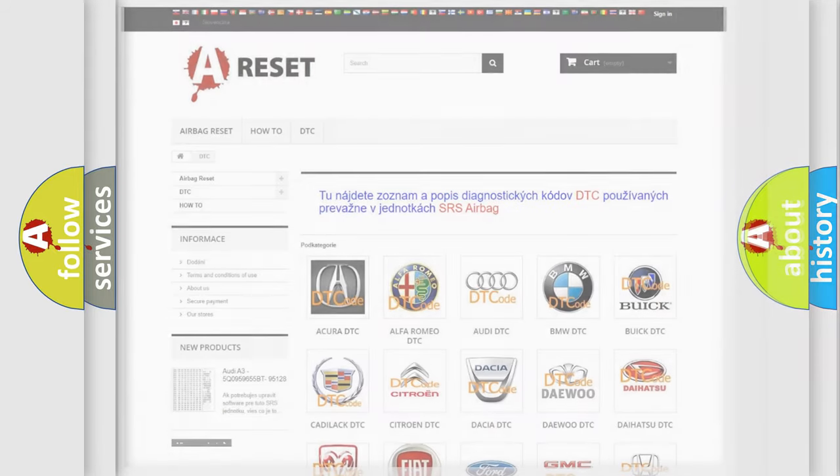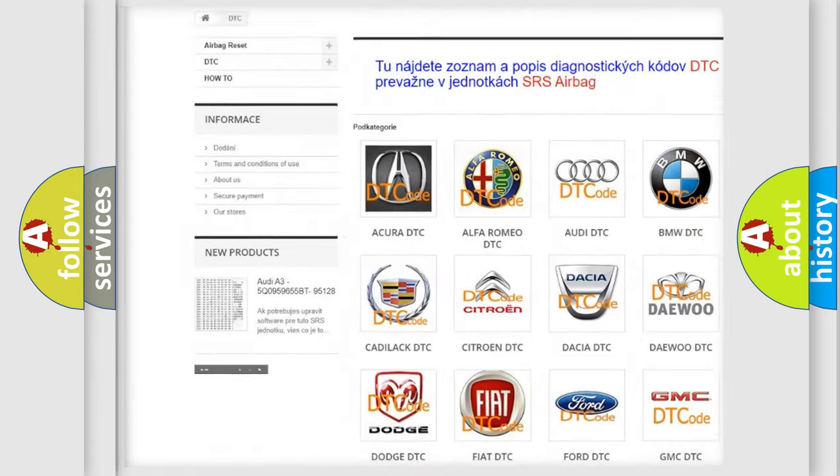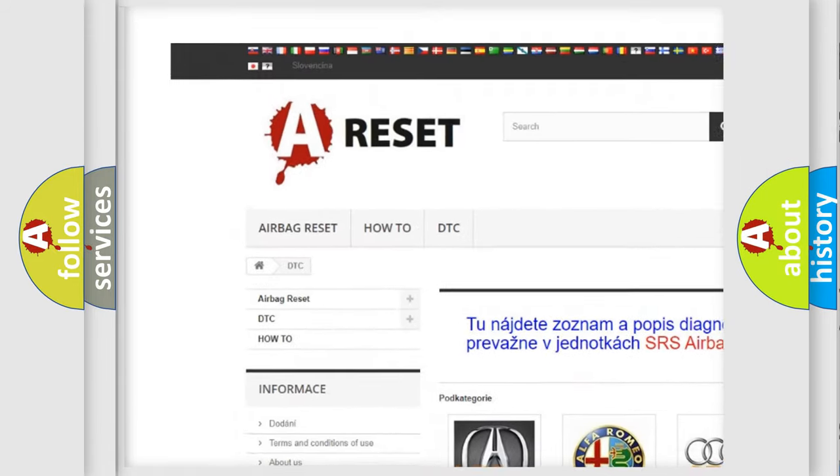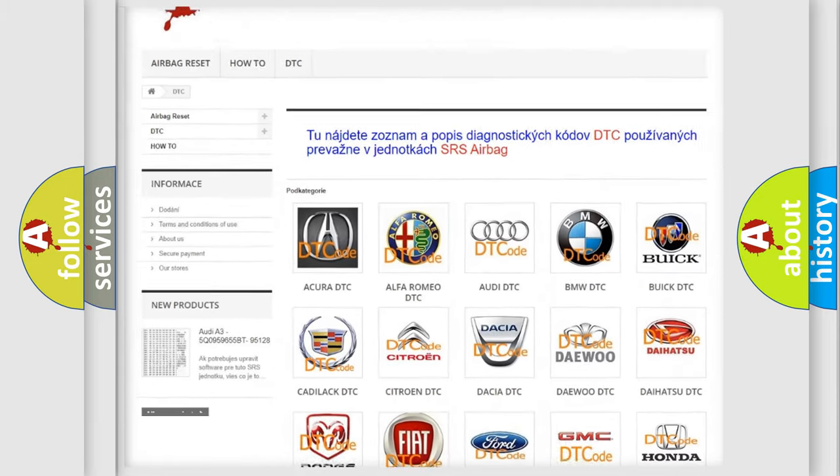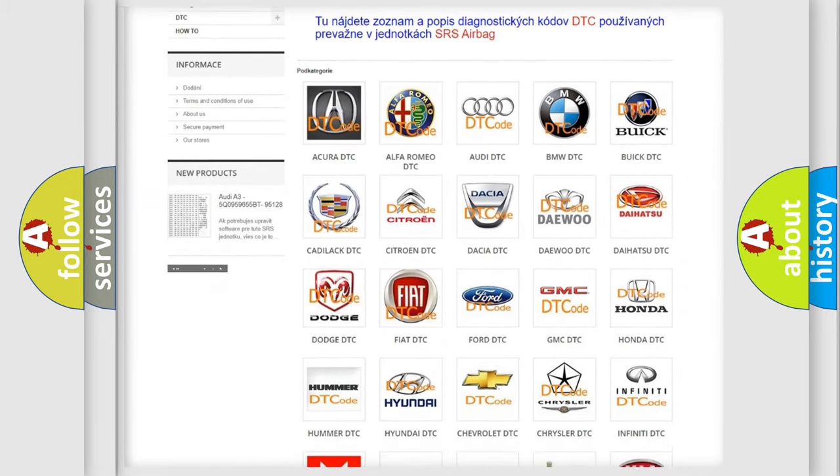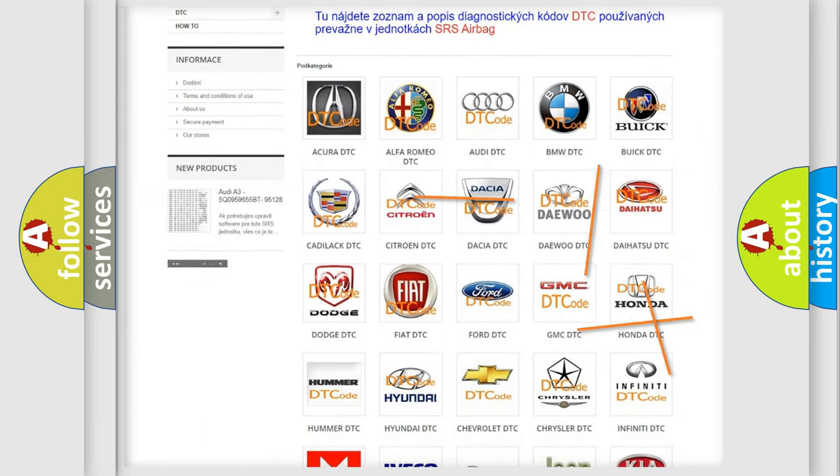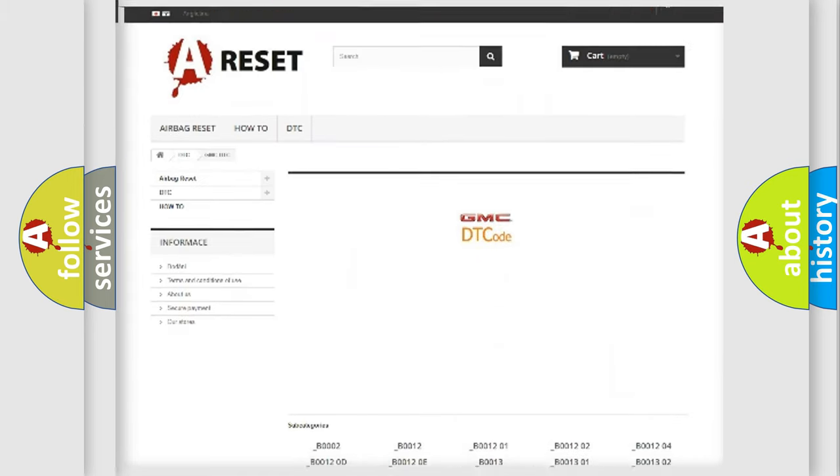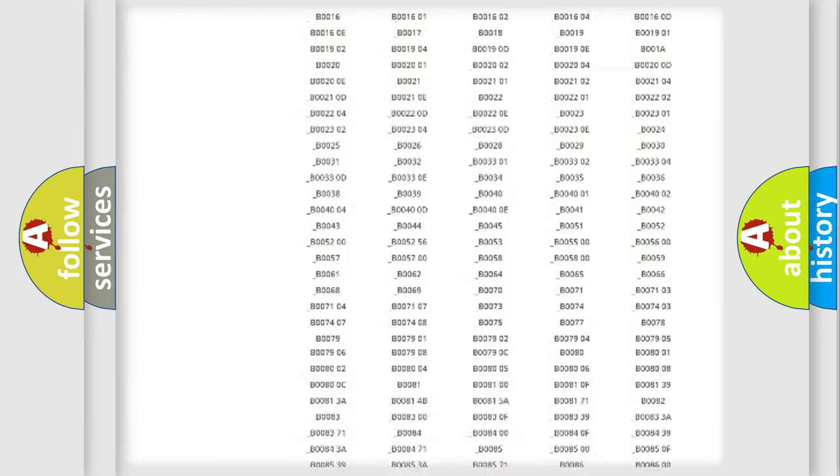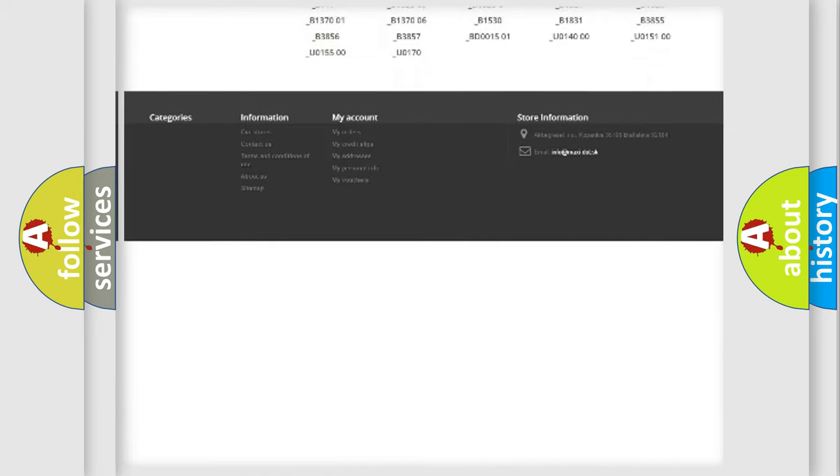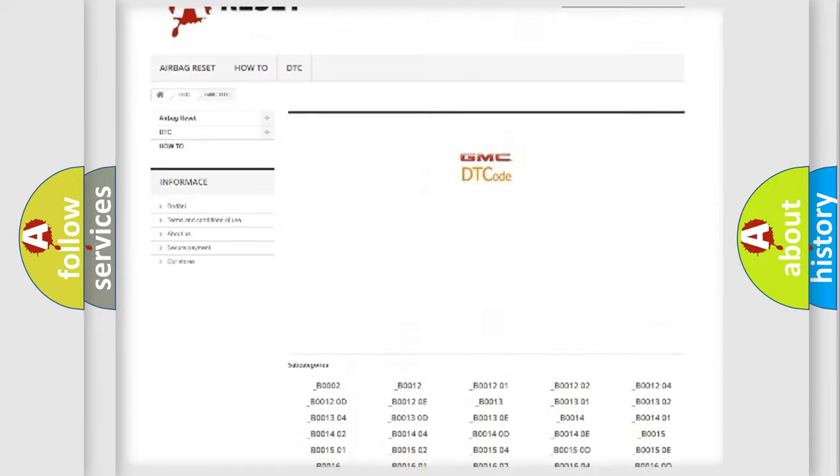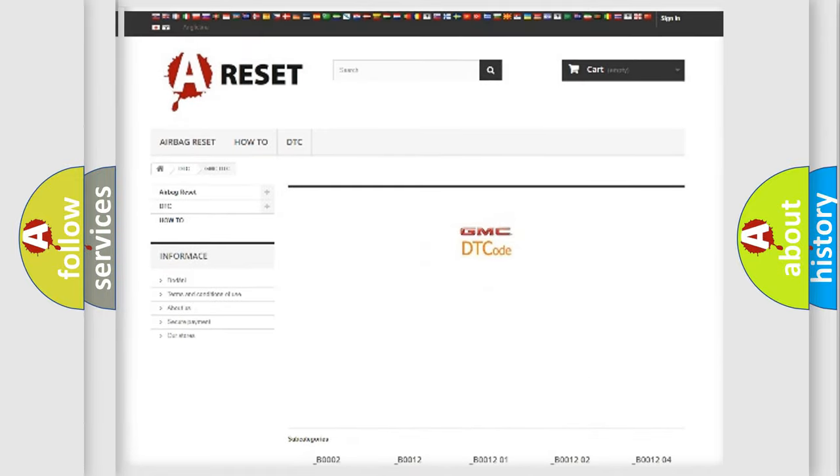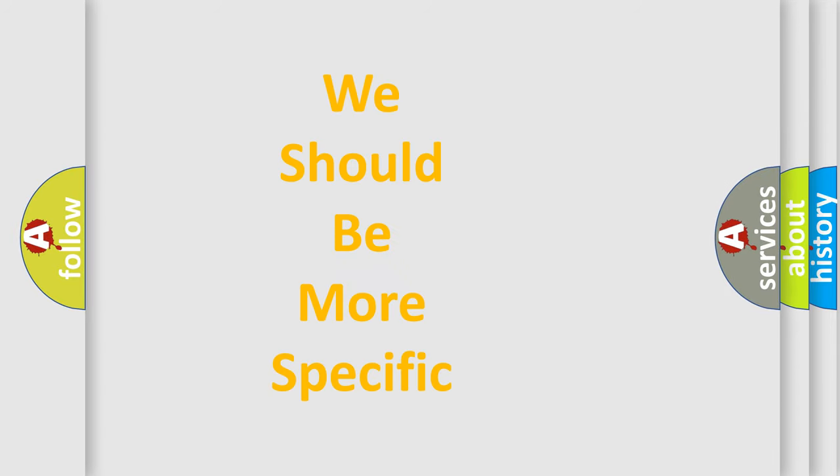Our website airbagreset.sk produces useful videos for you. You do not have to go through the OBD-II protocol anymore to know how to troubleshoot any car breakdown. You will find all the diagnostic codes that can be diagnosed in GMC vehicles, and many other useful things. The following demonstration will help you look into the world of software for car control units.